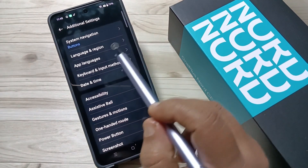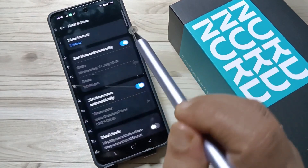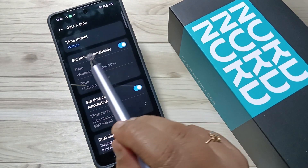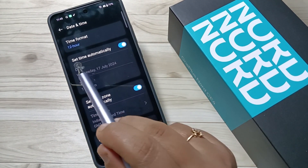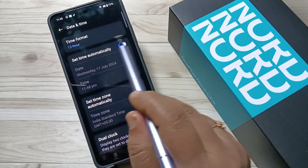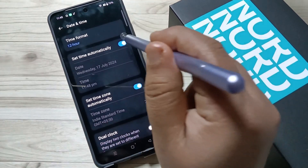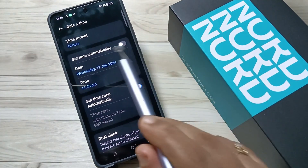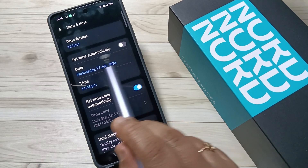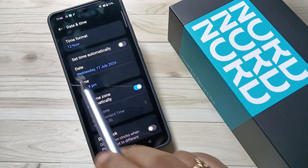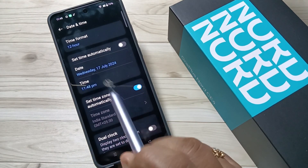Here you can see the option Date and Time — tap on this one. To change the date and time, first we need to deselect 'Set time automatically'. Once you deselect this, you can see these two options are now enabled to edit the date and time.